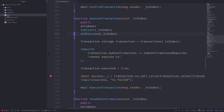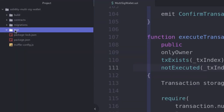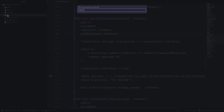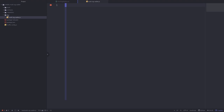In the top left corner here, inside the test folder, we'll create our test file and name it multi-sig-wallet.js. Inside the test file that we just created, we'll first import some npm packages that we're going to be using.